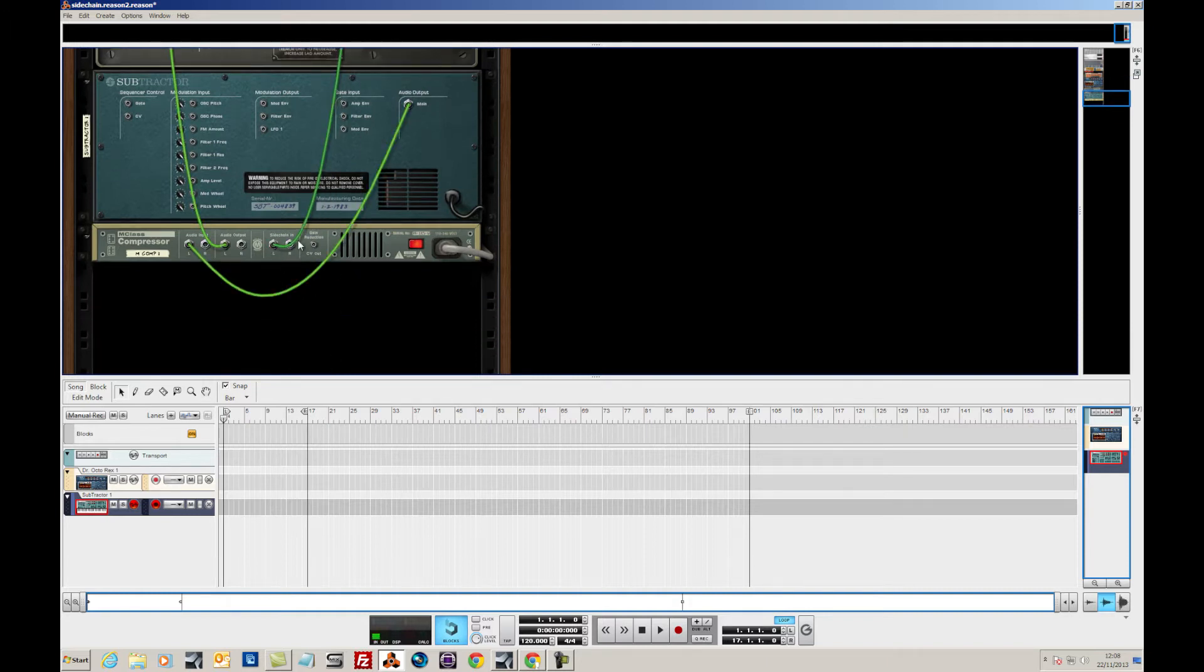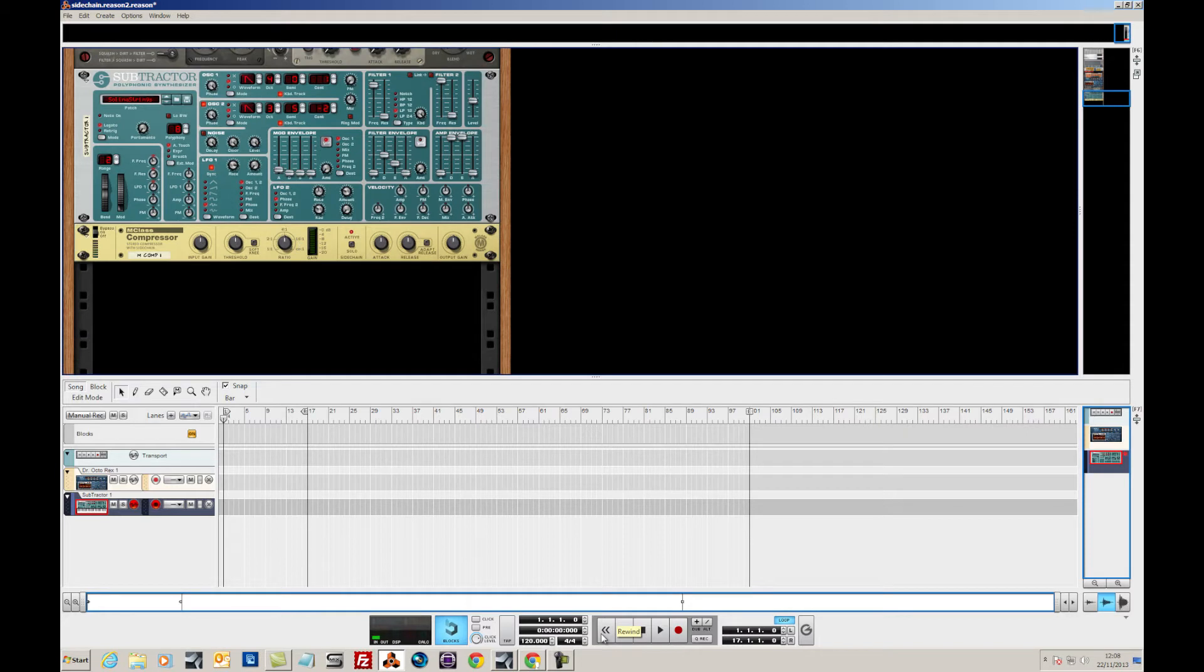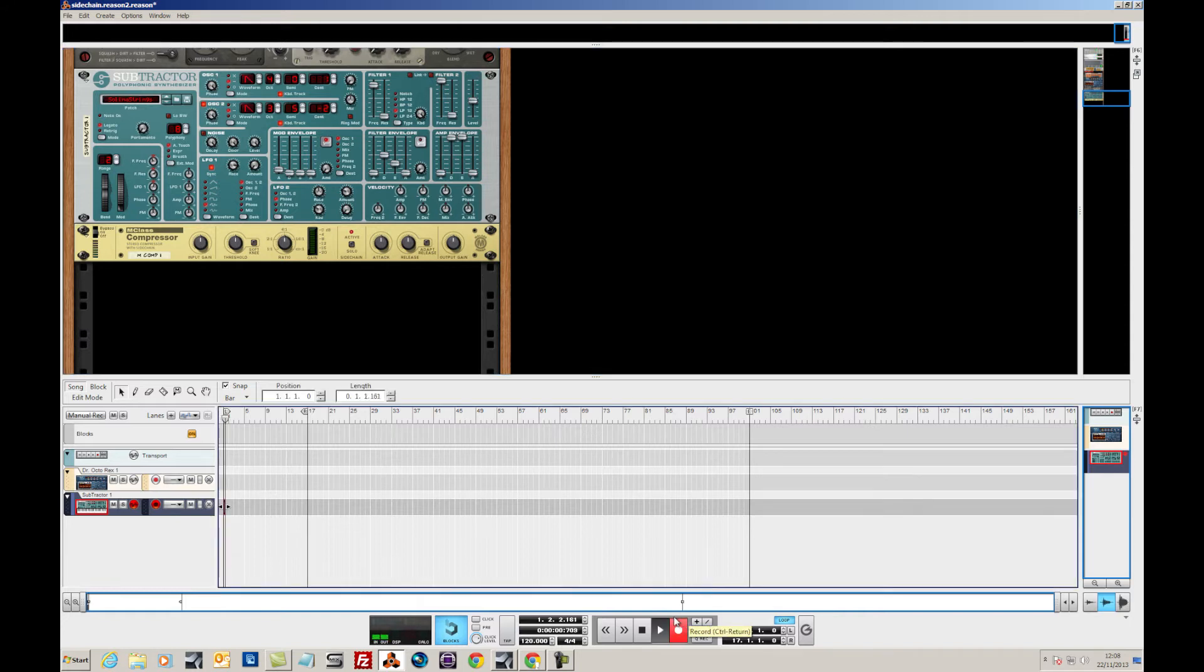Now let's record the synthesizer part that I'm going to be using to compress. So let's get the beat going as well. Okay, so here we go.